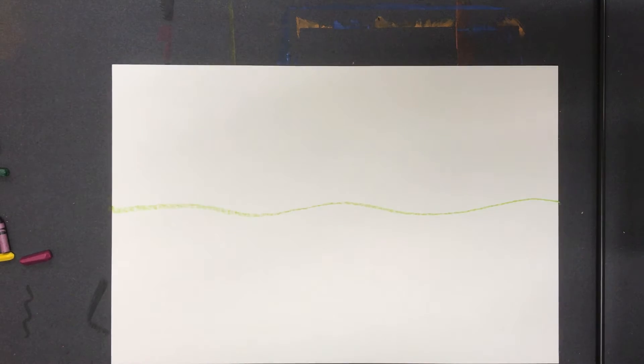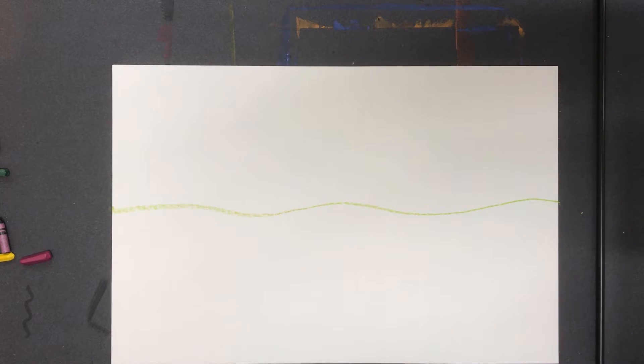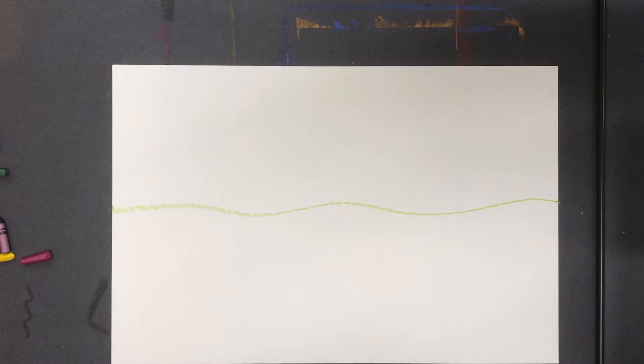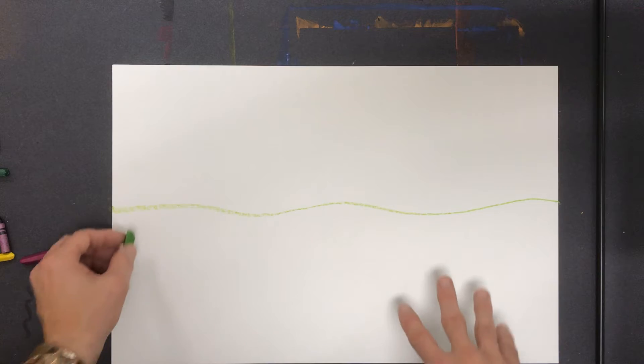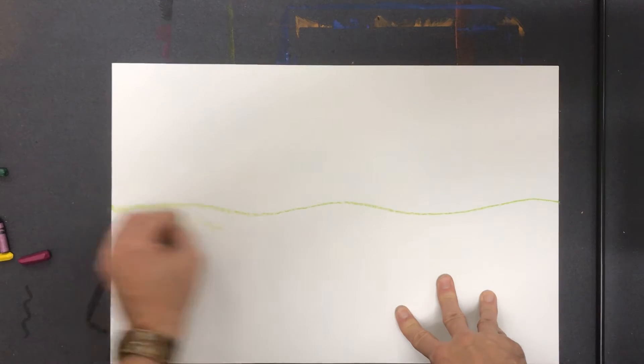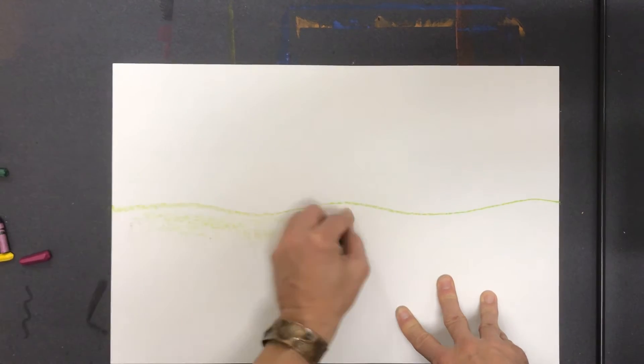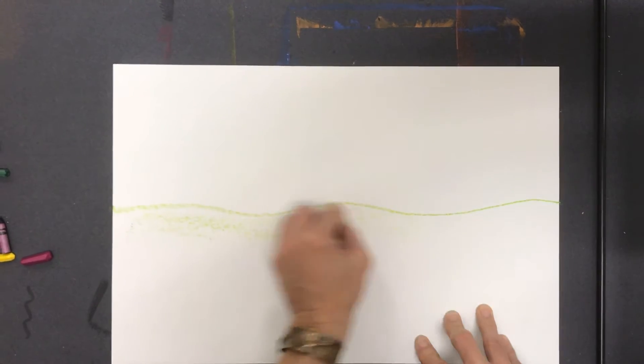That doesn't actually happen, but if you look, it looks like the sky is going to curve down and touch somewhere really far away. So I'm going to use the side of this crayon and fill in the ground color.